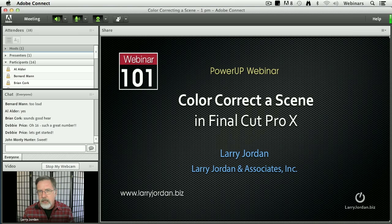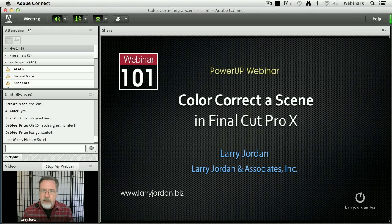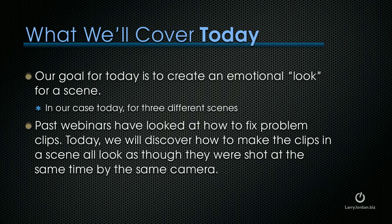And that involves thinking about what color correction and color grading are and what the scene is about, which is what this webinar is going to cover.